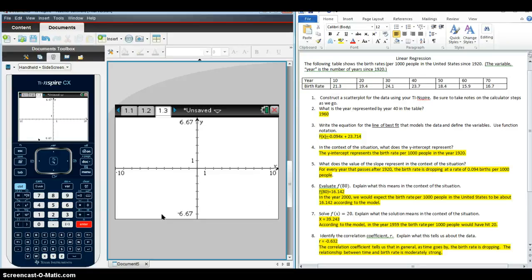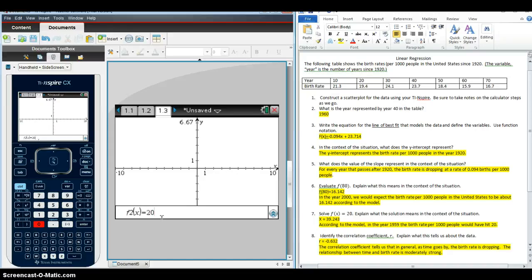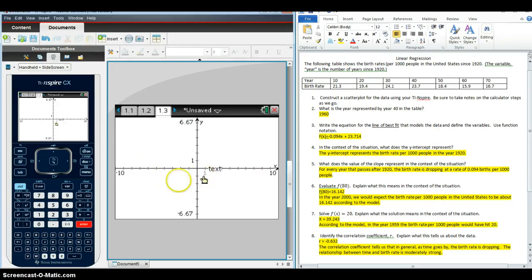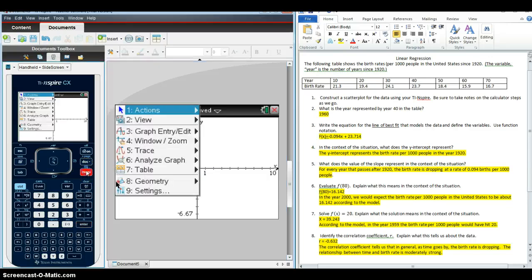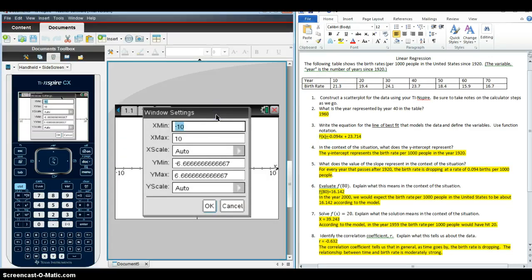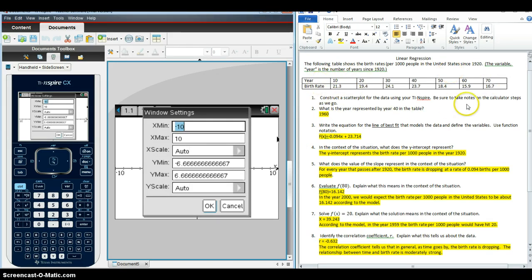I can hit tab and I can enter the 20 for the second Y value. And then students of course are going to need help recognizing that the reason they're not seeing this is because the window is not appropriate for the problem. So we're going to go to menu, window zoom, window settings, and I would want to make sure students understand that when they have a problem with a data table, they can use the data table to help them figure out what the window should be. So because the data table goes from 10 to 70, it's reasonable to go from 0 to 80 in my window in my calculator and be able to see hopefully everything I need to see.